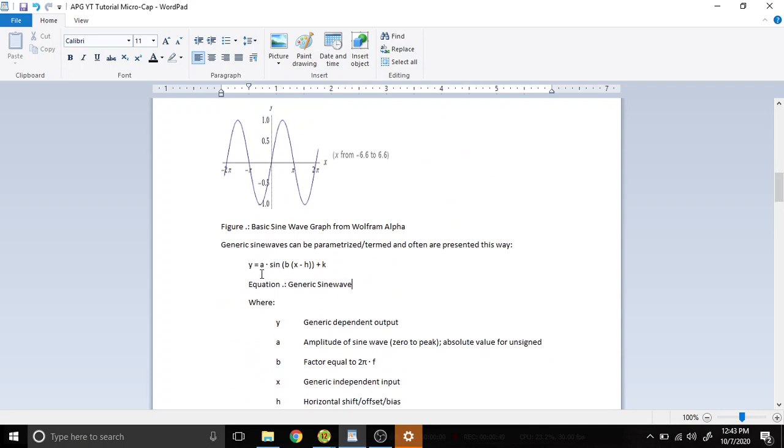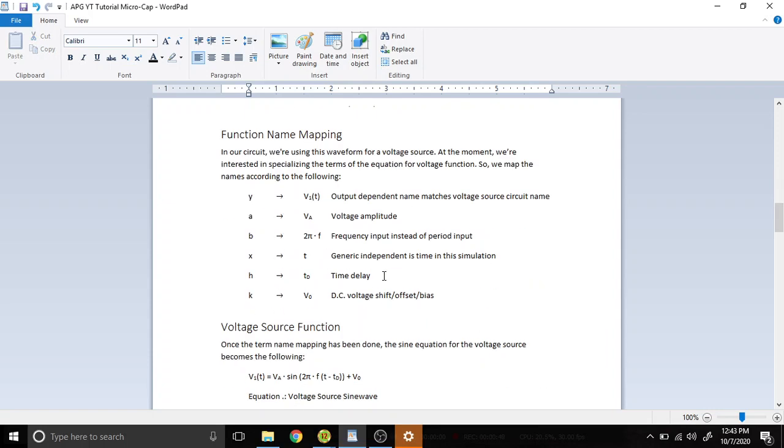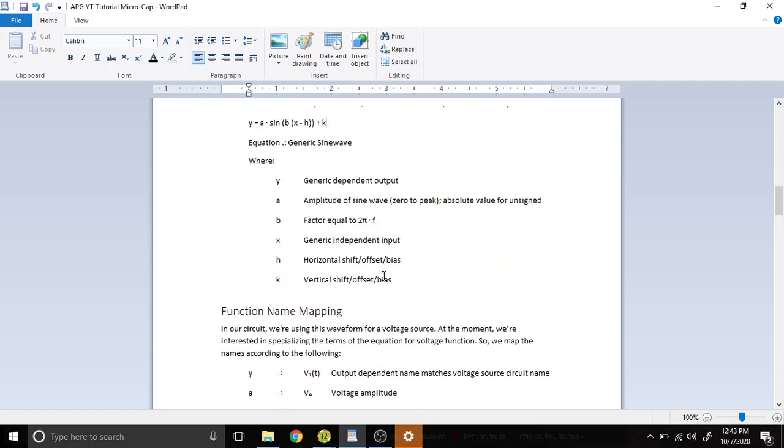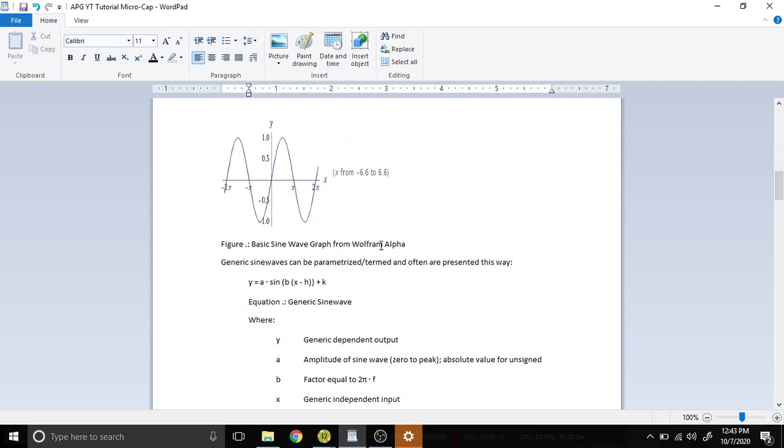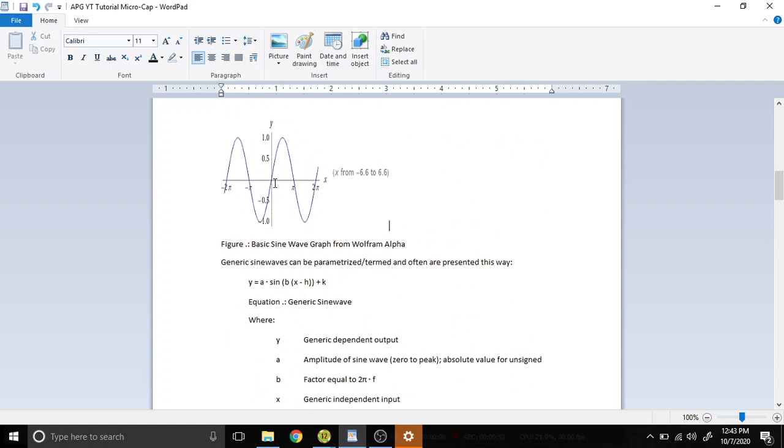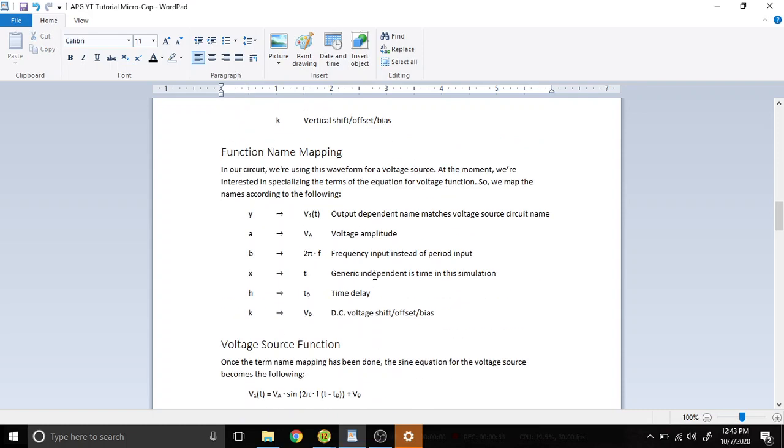And A is the amplitude voltage, B is the inverse of the period or 2πf, and you have horizontal shifts h and k. Now this is just the most generic way of representing this and that's what the graph looks like.